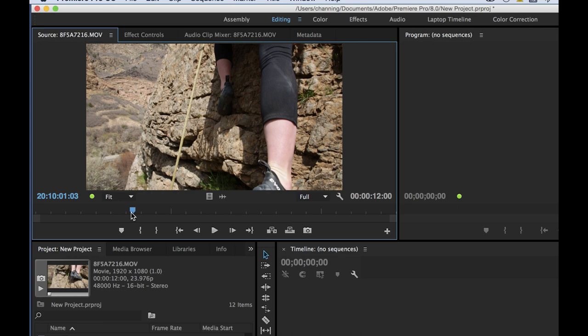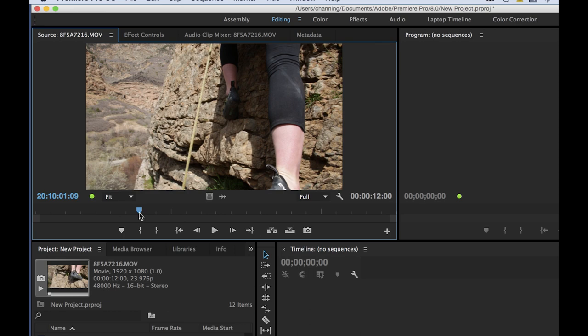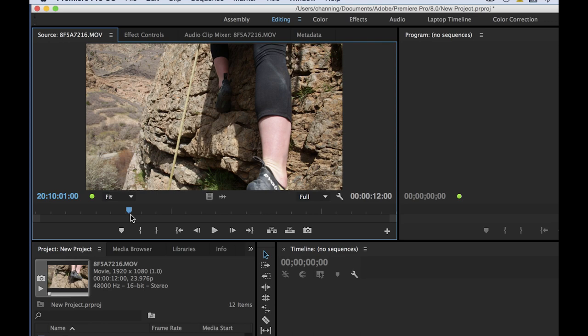Down here you've got markers. M is the shortcut for markers — you can click this button or use the shortcut. I hardly ever use the button because I just use the shortcuts, but let's describe what they do.